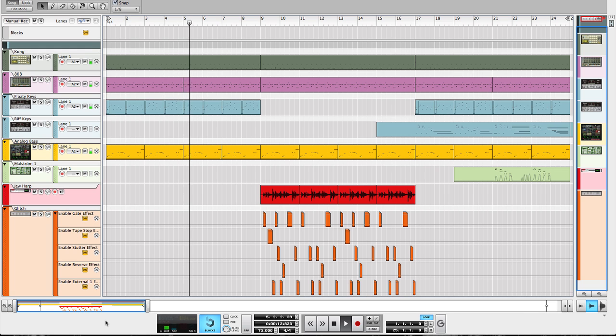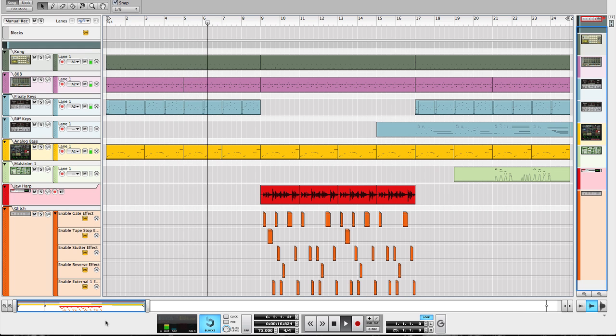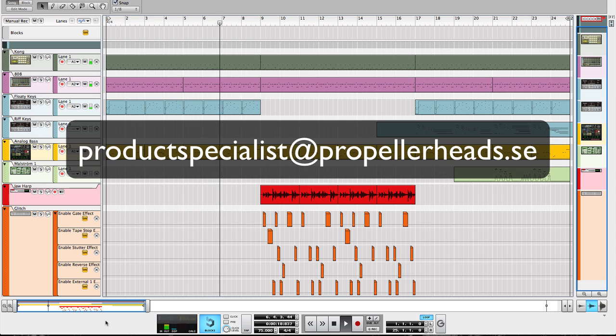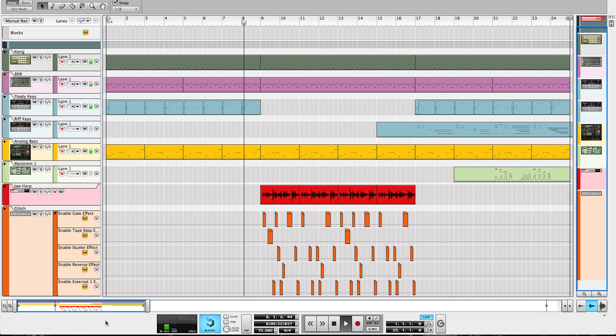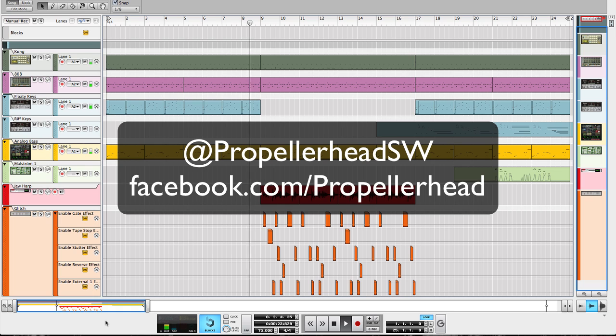If you come up with something really cool, feel free to share your track with us. Just send us an email to productspecialist at propellerheads.se or link it to us via Twitter or Facebook. Until next time!